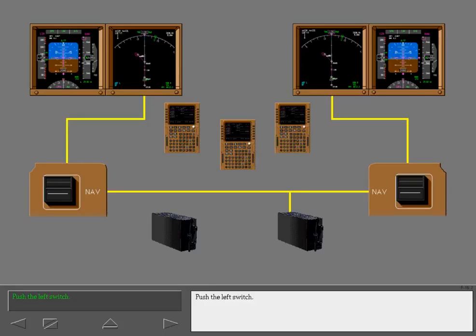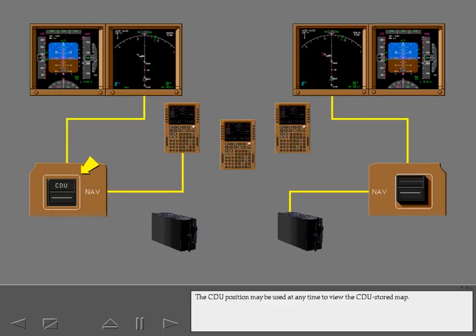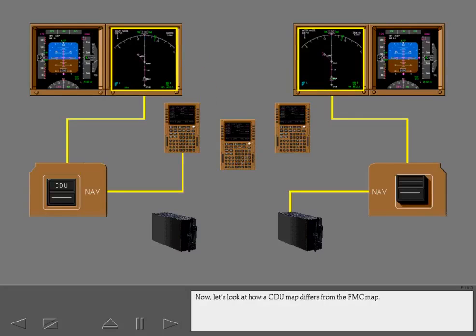Push the left switch. The CDU position may be used at any time to view the CDU stored map. Normally, the left CDU feeds the left ND and similarly for the right. Now, let's look at how a CDU map differs from the FMC map.